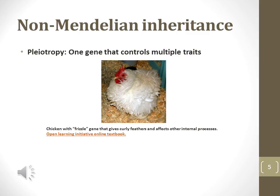Pleiotropy is defined as one gene controlling multiple traits. The frizzle gene in chickens controls curly feathers and other internal processes. Chickens that express the dominant frizzle gene produce feathers that curl rather than lying flat against their bodies — this picture shows the curled feathers. However, this is not the only effect of the gene. Along with producing defective feathers, the frizzle gene causes the chicken to have abnormal body temperatures and a greater digestive capacity, among other internal process defects.